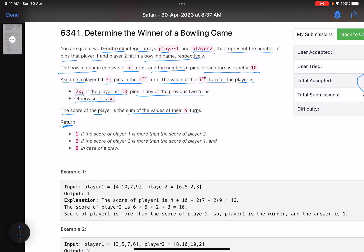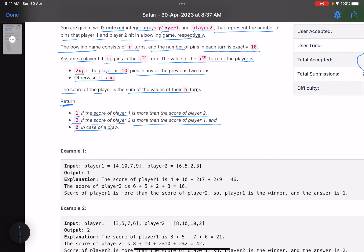We need to return 1 if the score of player 1 is more than player 2, return 2 if the score of player 2 is more than player 1, and return 0 in case of a draw.